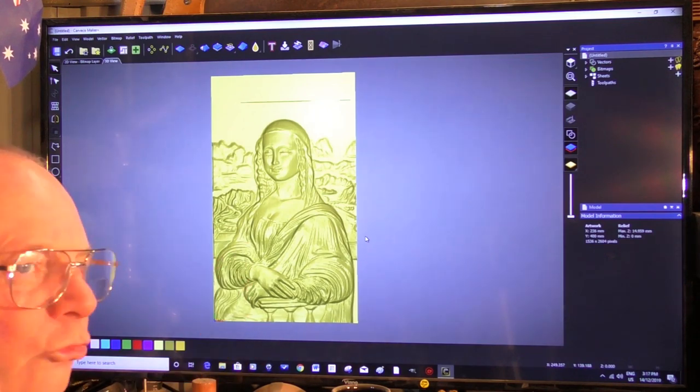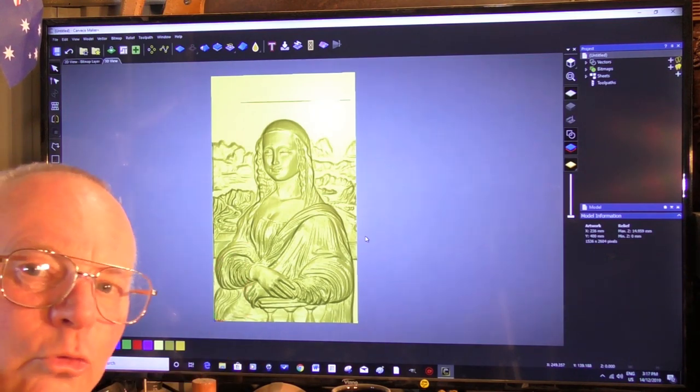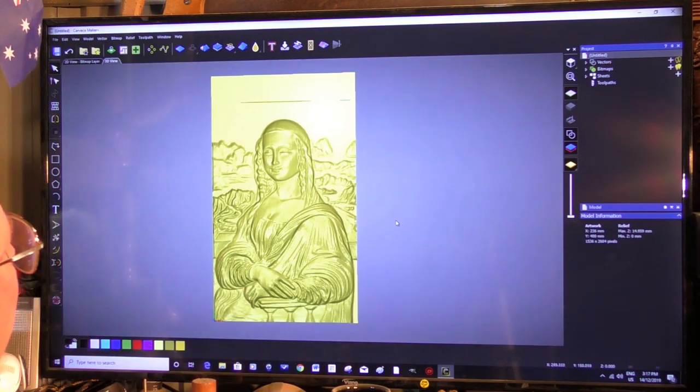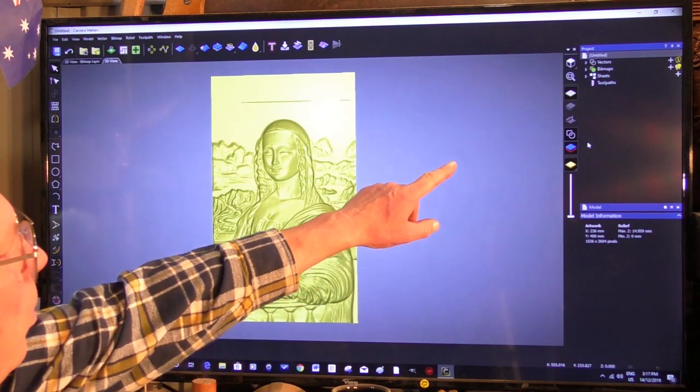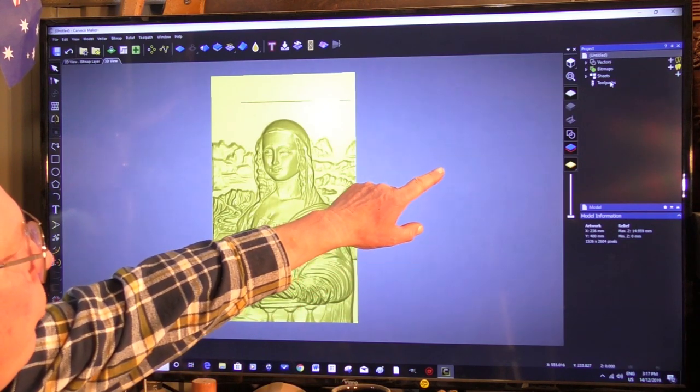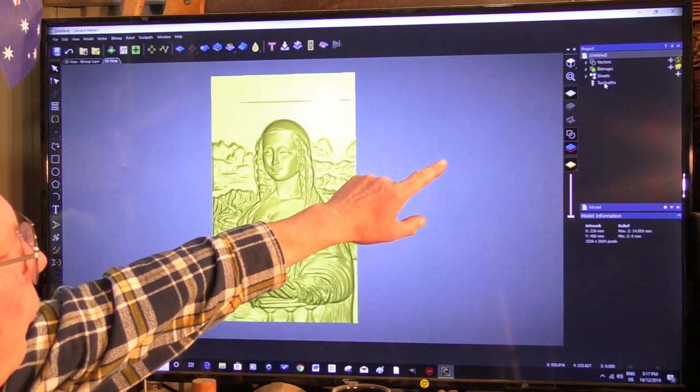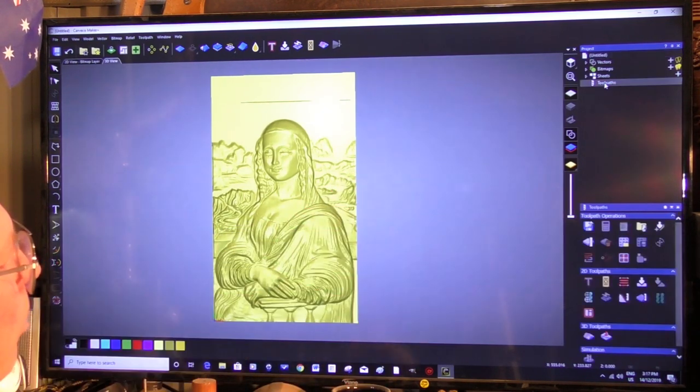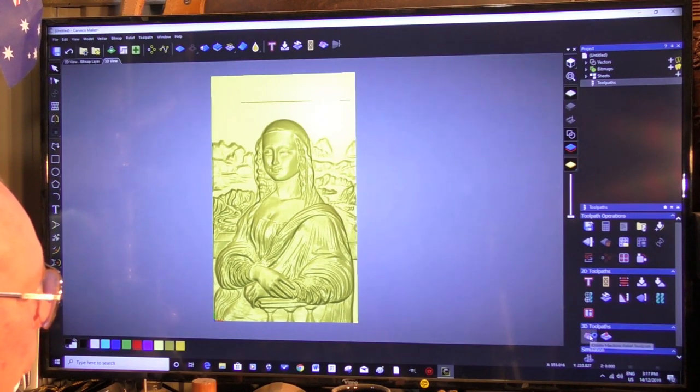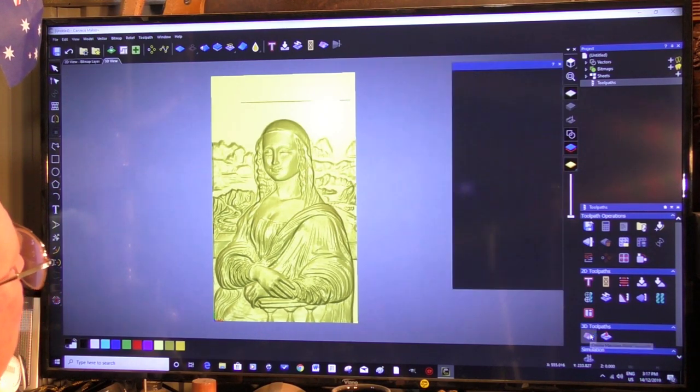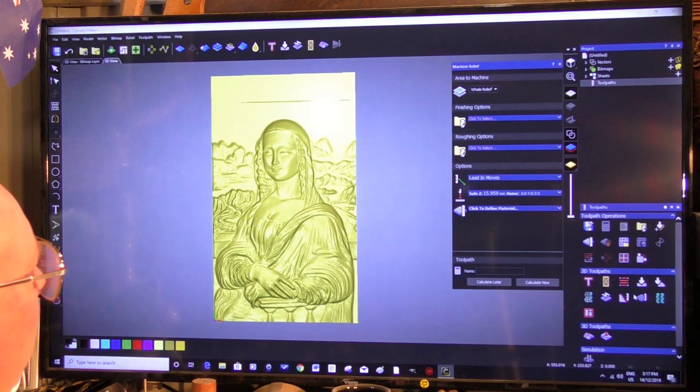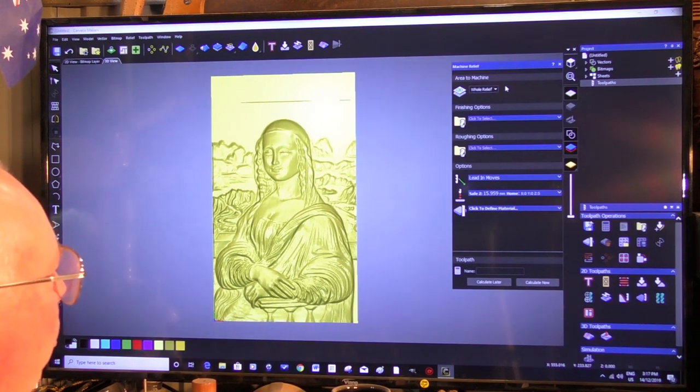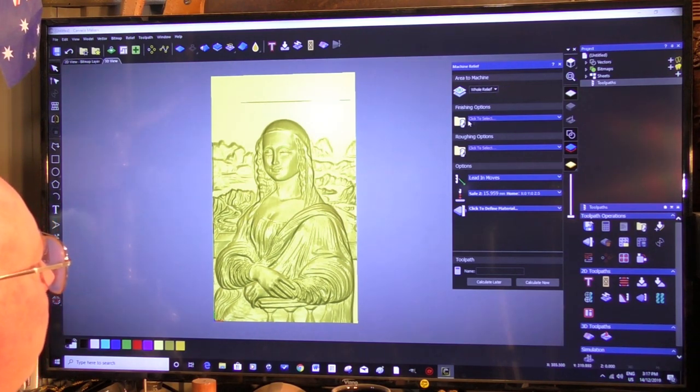So now we'll just do a toolpath with this. So to open the toolpaths up, just come here. And it's a 3D toolpath strategy. The whole relief.